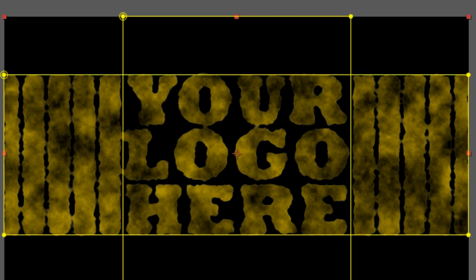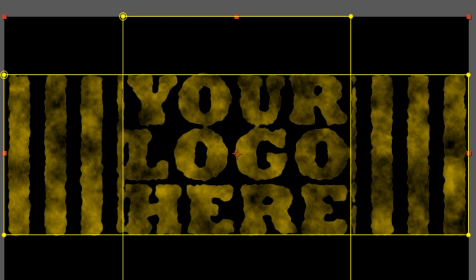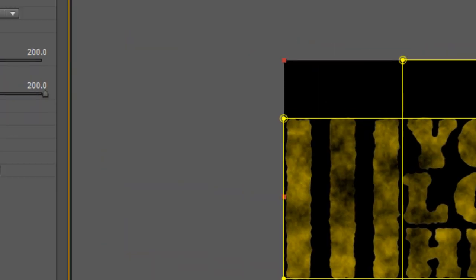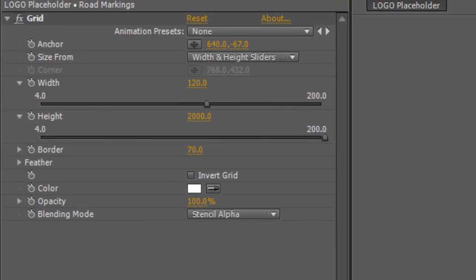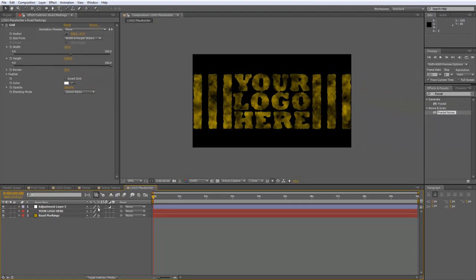I'm not too happy with the grid, so I'll pop into the Road Markings settings again. We'll increase the width to 100 — possibly a bit more. We'll make it 120 and leave the border at 70. That's made it a little bit more road-like. Back to our Tarmac Texture composition.